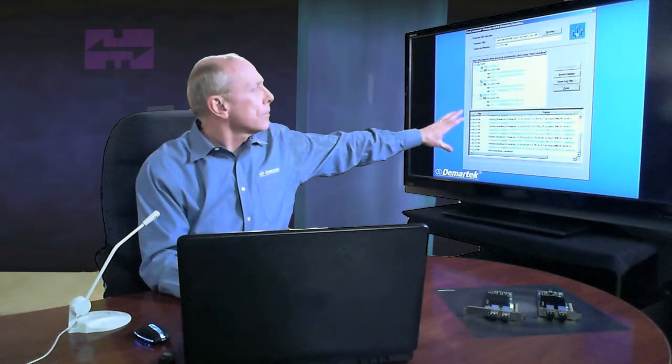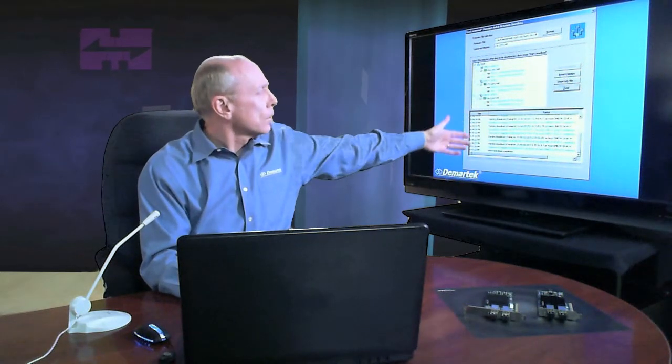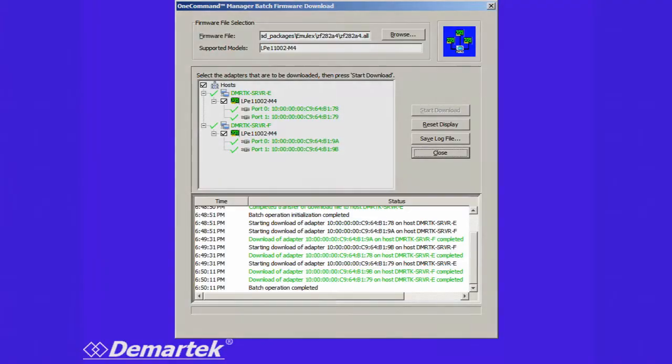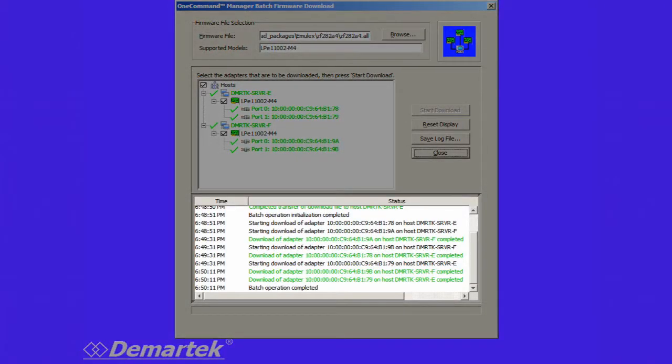And lastly this creates a log file and you can see at the lower part of the screen here we have a log of the activity of the actual updates. You can save this log file out for analysis later.